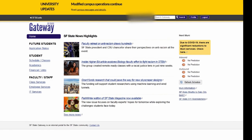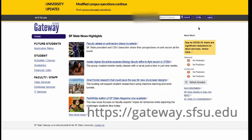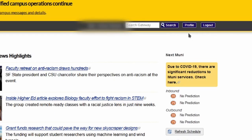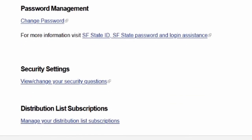Don't remember what your security questions are? Check or change your security questions by logging in to https://gateway.sfsu.edu and clicking on Profile at the top of the page. Scroll down to Security Settings, and click on View, Change, or Security Questions.